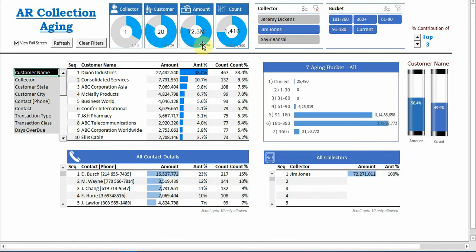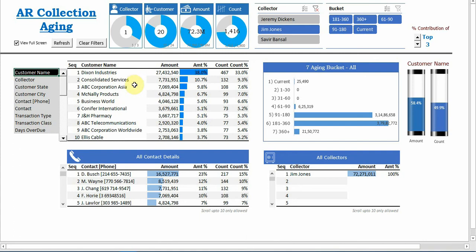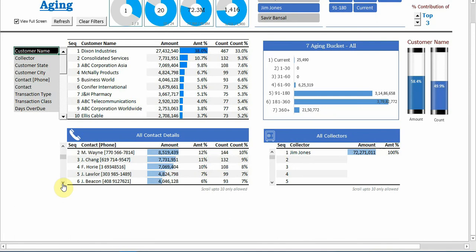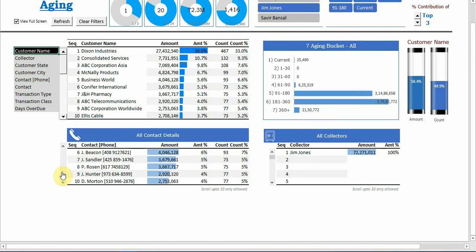Jim Jones is responsible for 72 millions and now we want him to get contact with Dixon Industries. So here we have a contact persons list. You can see here up to 10 contacts are available. Now which one belongs to which customer?